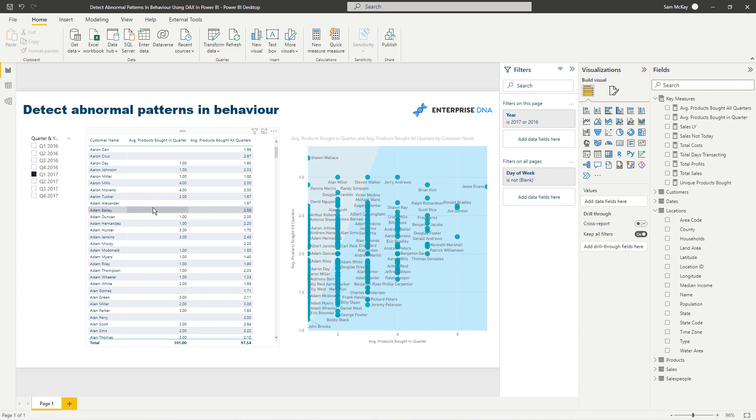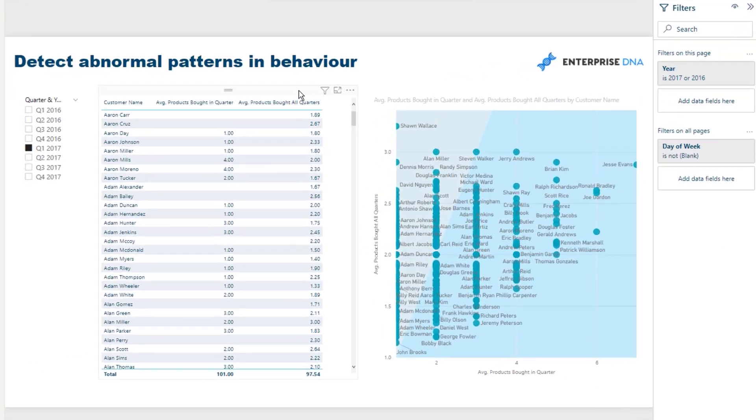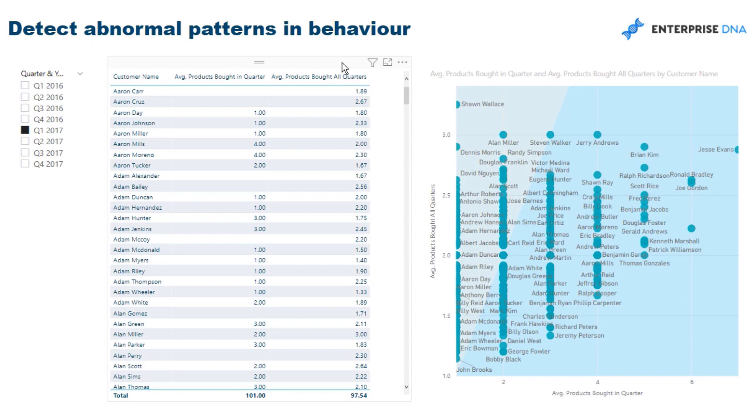I'm going to showcase one example of how you can do something like this that I thought was quite insightful. We can look at our dataset and say, on average, how much do our customers purchase per quarter? This could be interesting if you're an online retailer, a supermarket, or something like that. You could say, on average, our customers purchase this much per quarter.